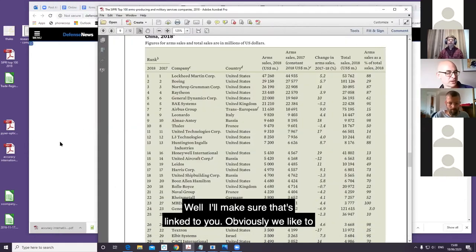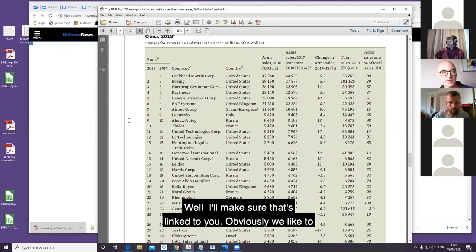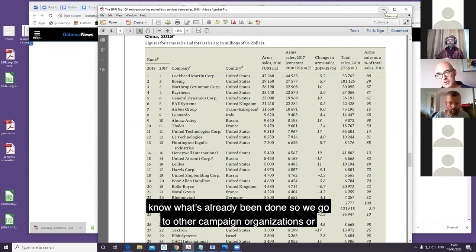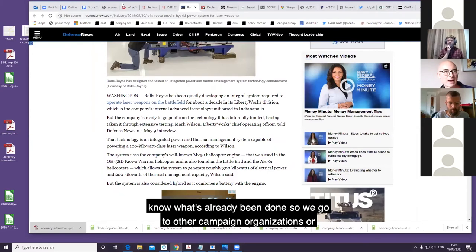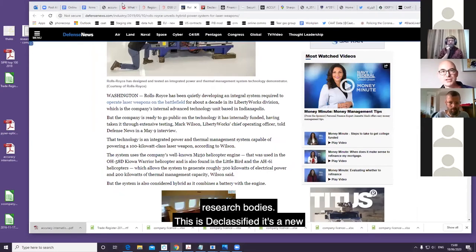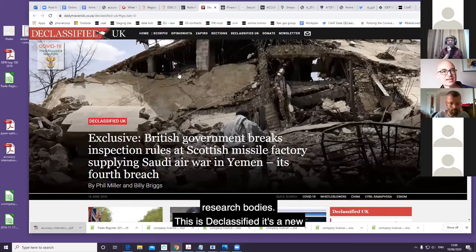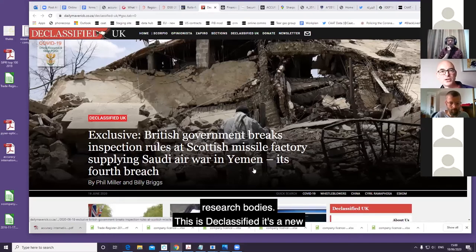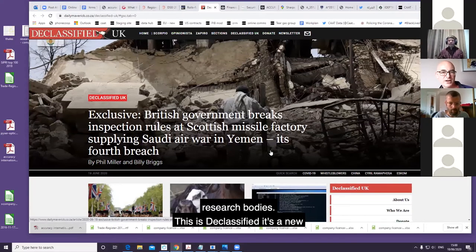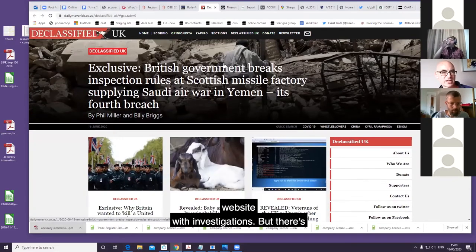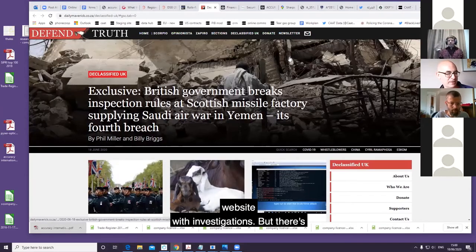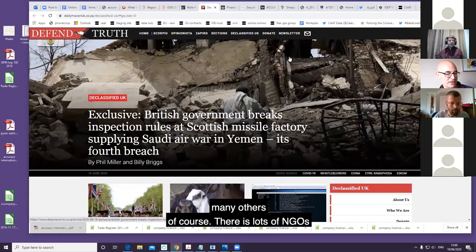Obviously we like to know what's already been done, so we go to other campaign organizations or research bodies. This is Declassified - it's a new website with investigations - but there's many others of course, lots of NGOs.